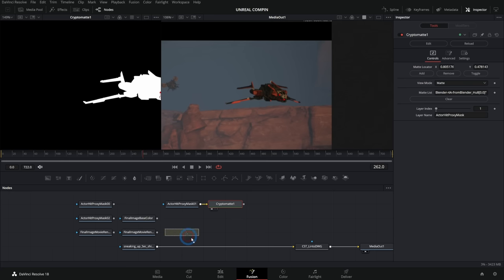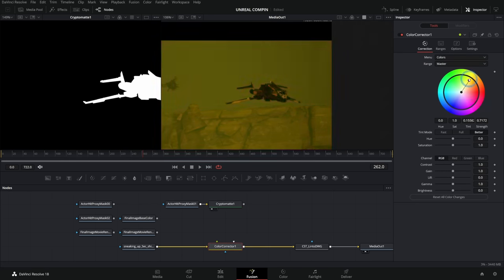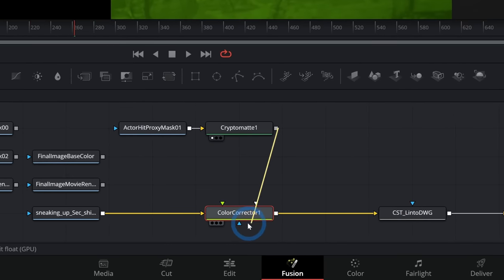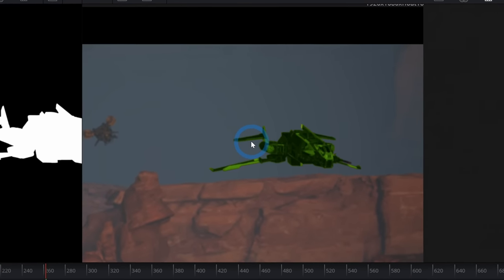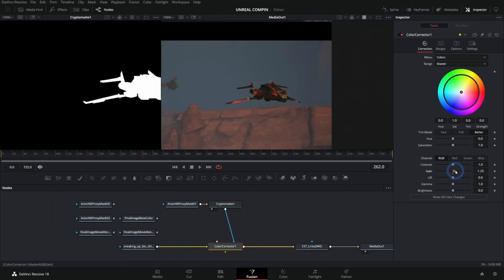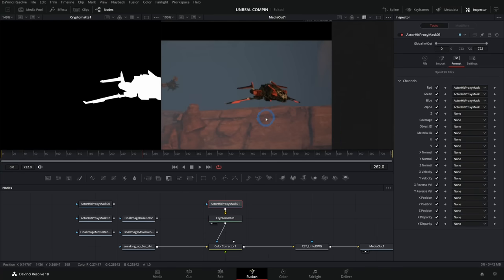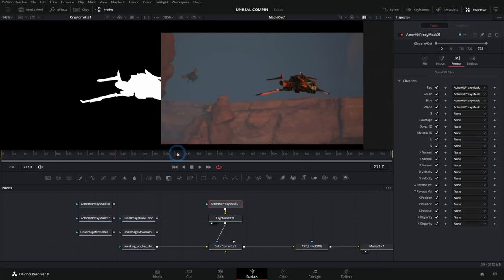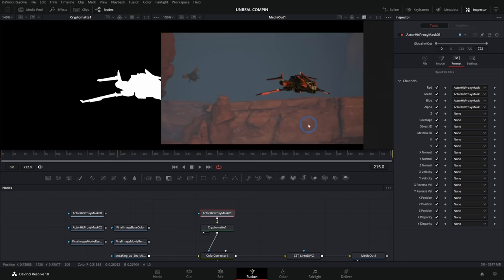We can use this matte to limit any kind of effects we want to do. For instance, we could take this Color Corrector and drag it in between our ship and our Color Space Transform. If I made this pink, it would affect the entire image. But we'll take the CryptoMatte output and put it into the blue input of our Color Corrector — and look what happens, it limits it to only happen inside of that matte, which is just over our ship. Now I can add gain to our ship to make it brighter, pump the contrast, whatever I want. And the matte moves along with our shot because this is animated — we don't have to rotoscope it or anything like that.